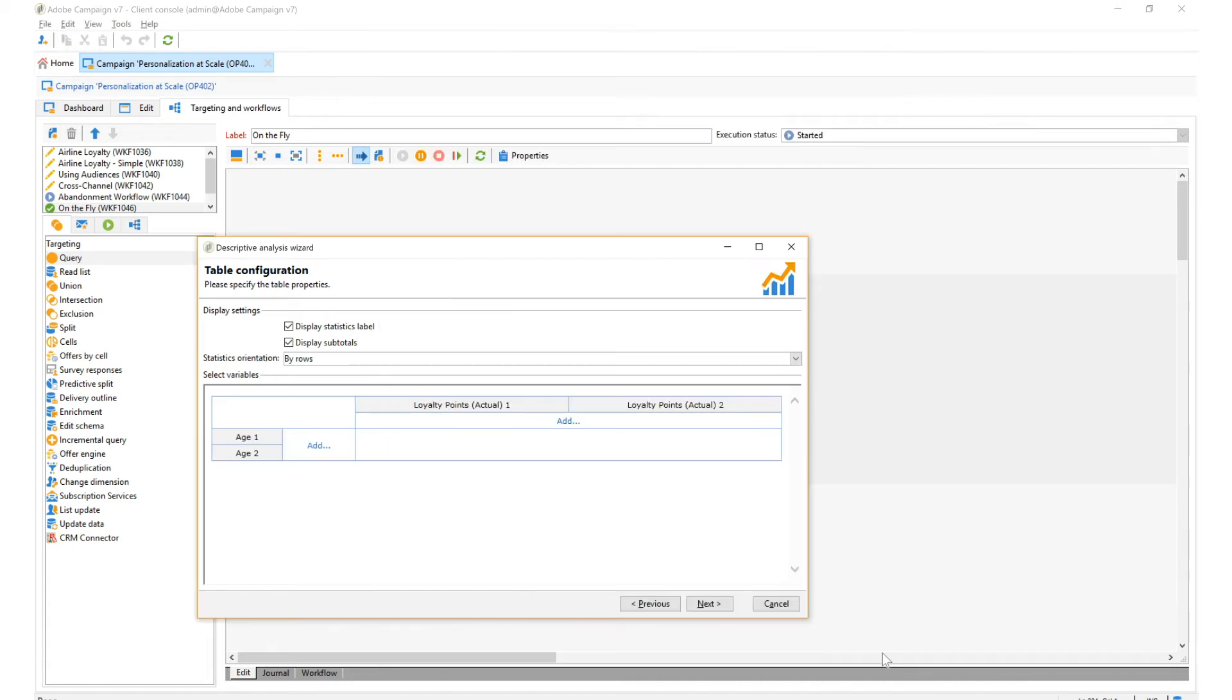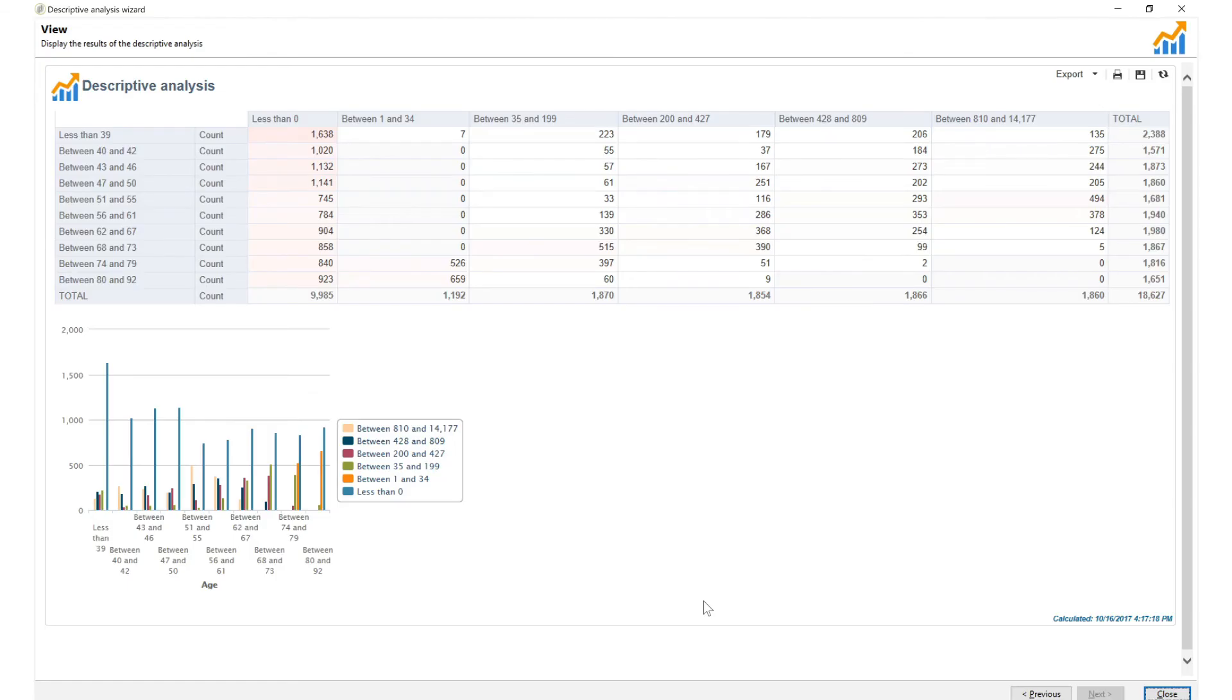By integrating reporting into the whole marketing lifecycle, as opposed to just measuring data after the fact, you are able to better understand your target audience.